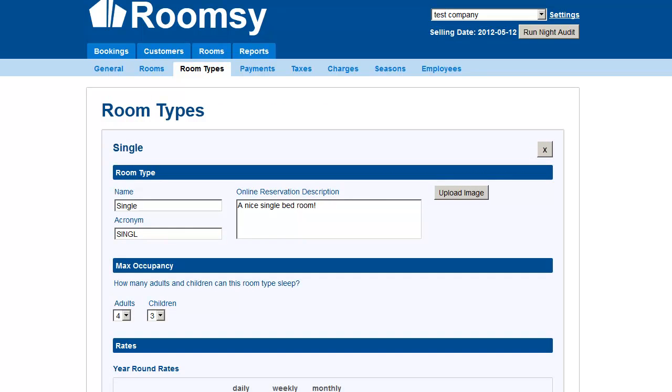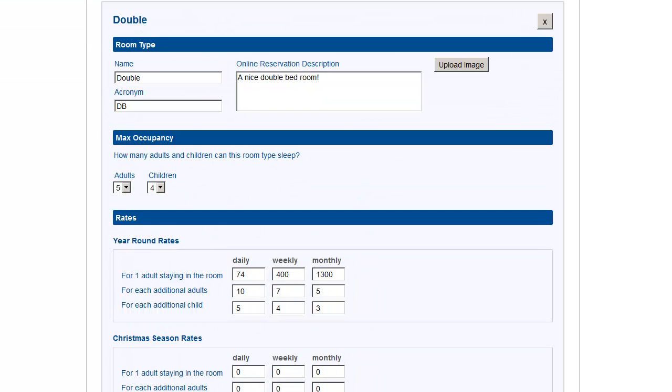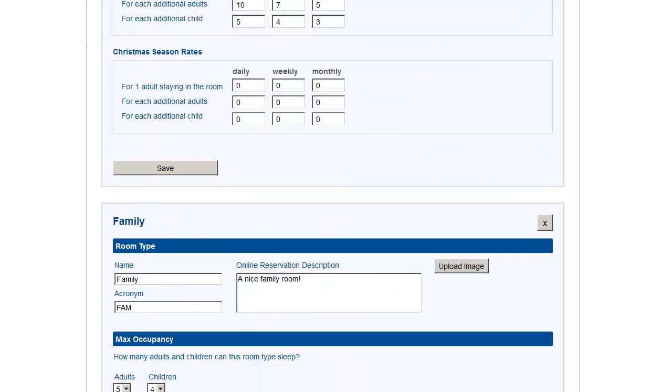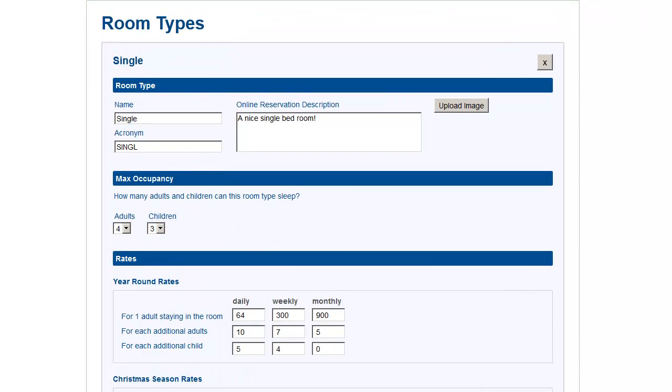Depending on which room type you want to upload the image for, you can select one. I'm just going to select single here.